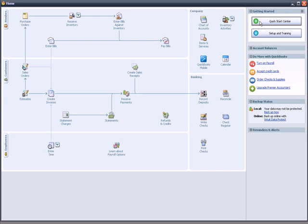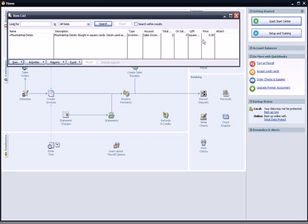And if I click on Items and Services, I now have a line item so that when I buy the inventory I can track it. So those are the things that I wanted to do to set up my business so I can start handling inventory.